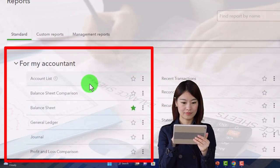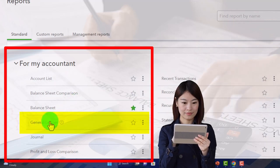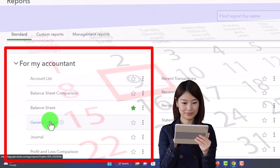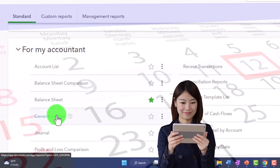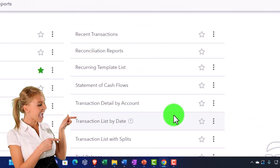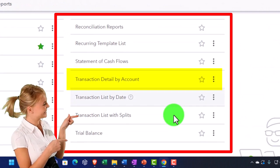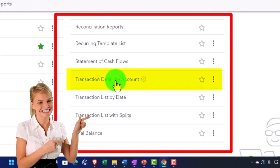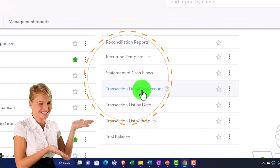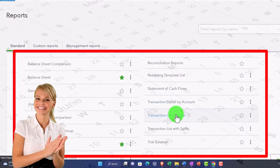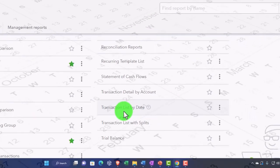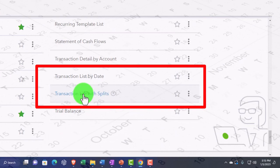We talked about the general ledger report, which breaks everything out by account and then by date within it — that's the traditional detail or transaction detail report. We also have the transaction detail by account, which breaks out activity by account. But sometimes it's useful to break out all transactions not by account but by date, and for that we have two reports: the transaction list by date and the transaction list with splits by date.